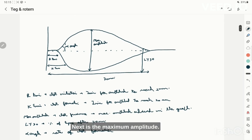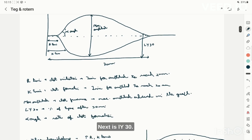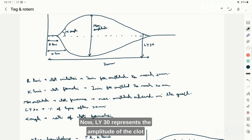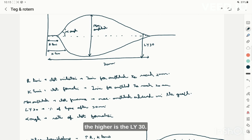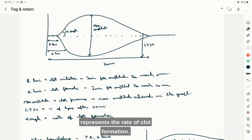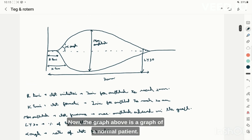Maximum amplitude represents clot firmness — the higher the clot firmness, the higher the maximum amplitude. Ly30 represents the amplitude of the clot at 30 minutes and reflects fibrinolysis — the greater the decrease in amplitude, the higher the Ly30. The alpha angle represents the rate of clot formation. The graph described so far is that of a normal patient.